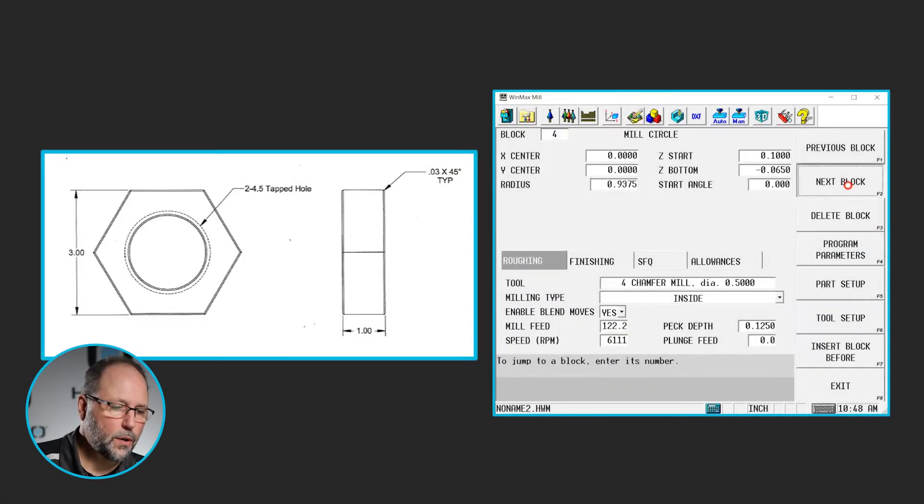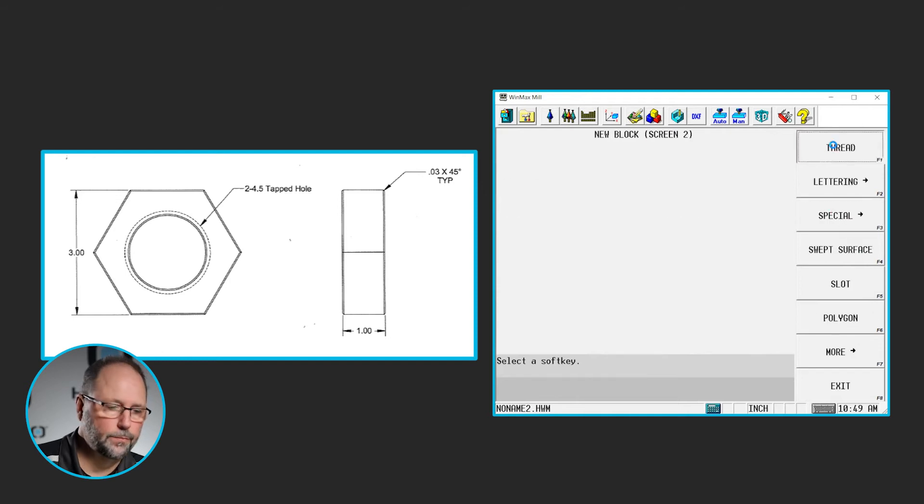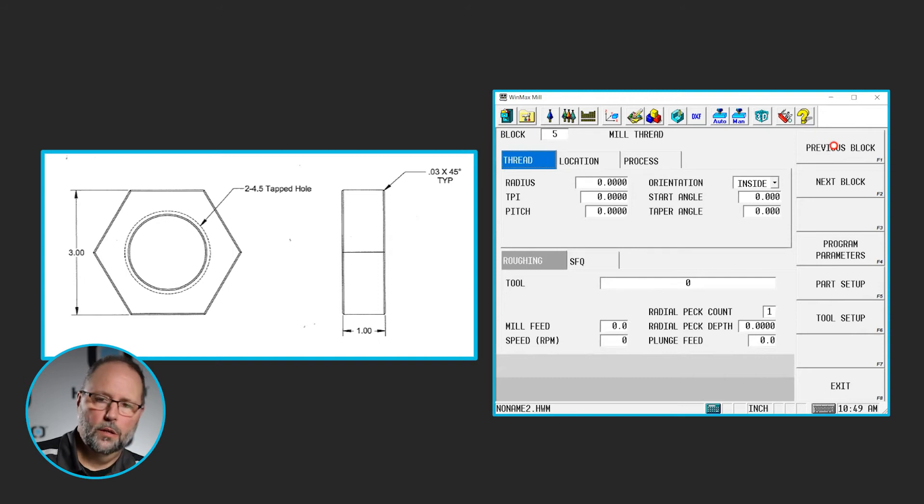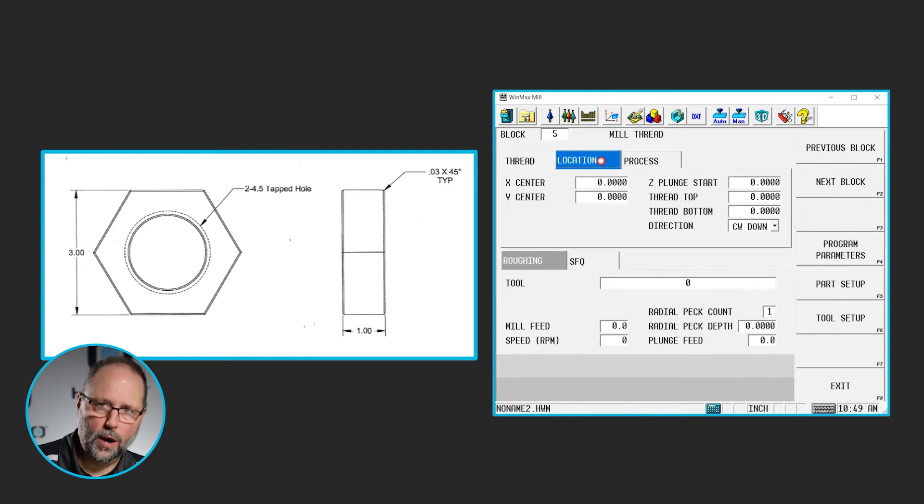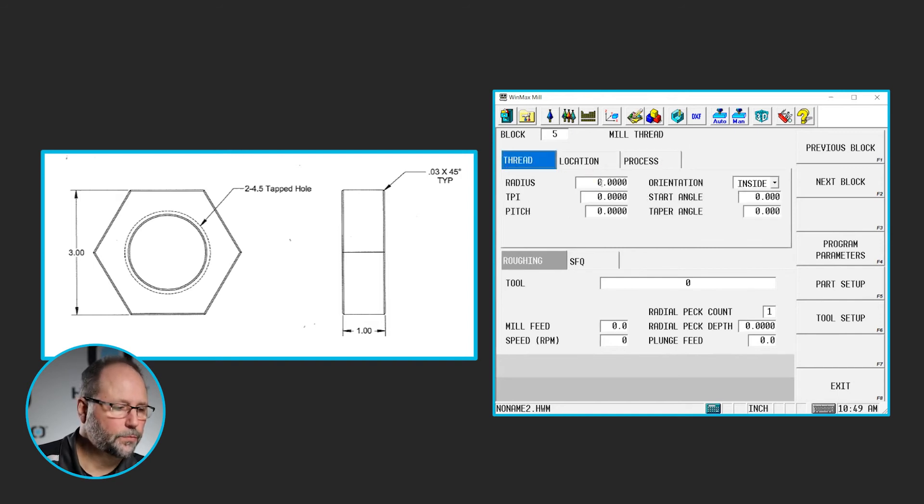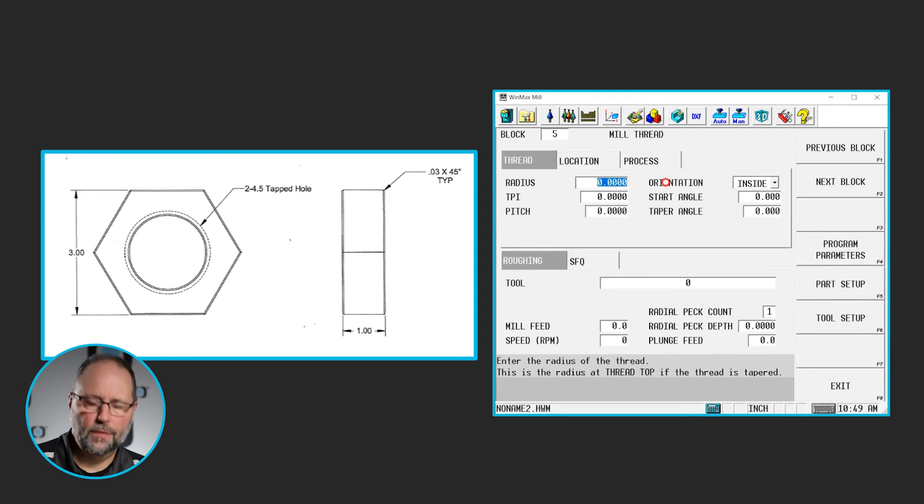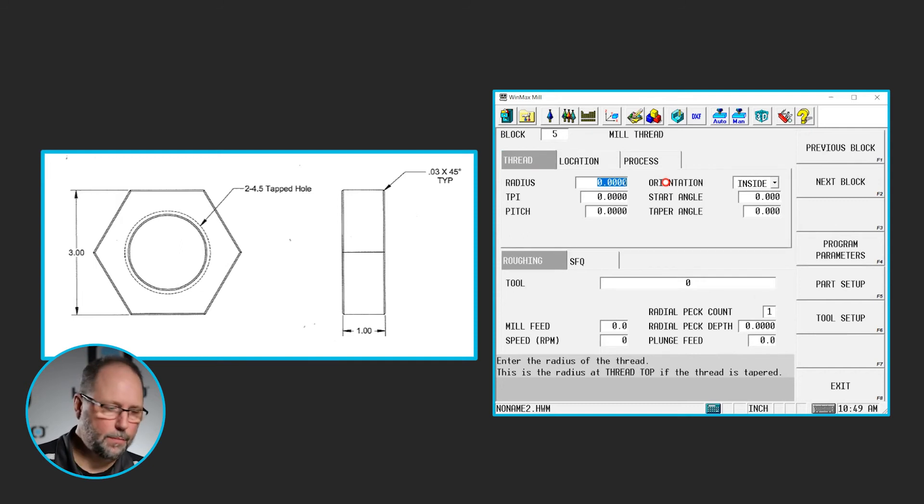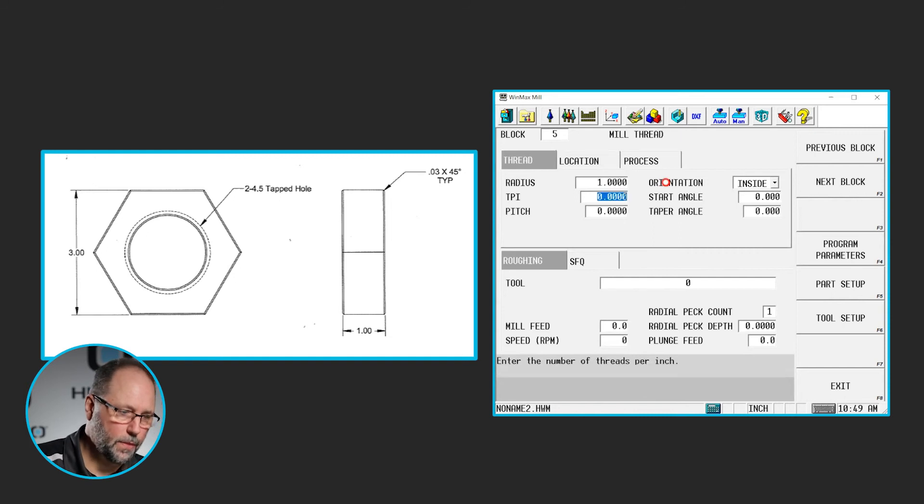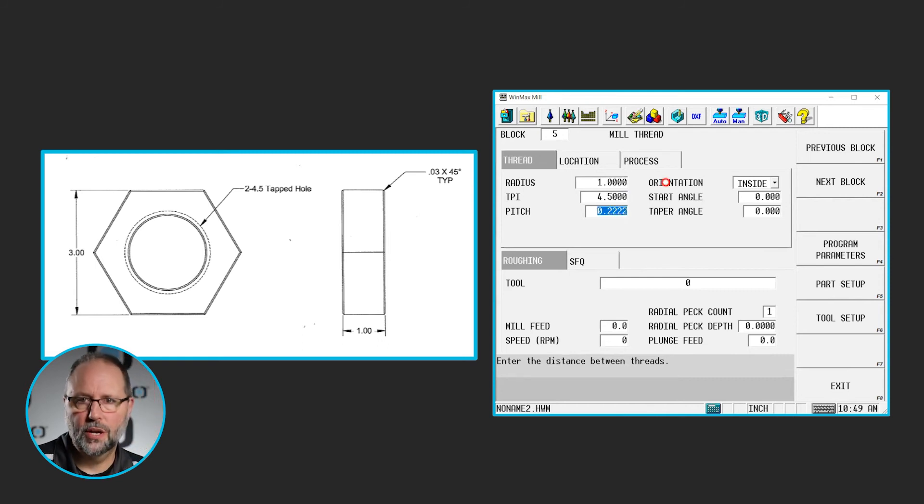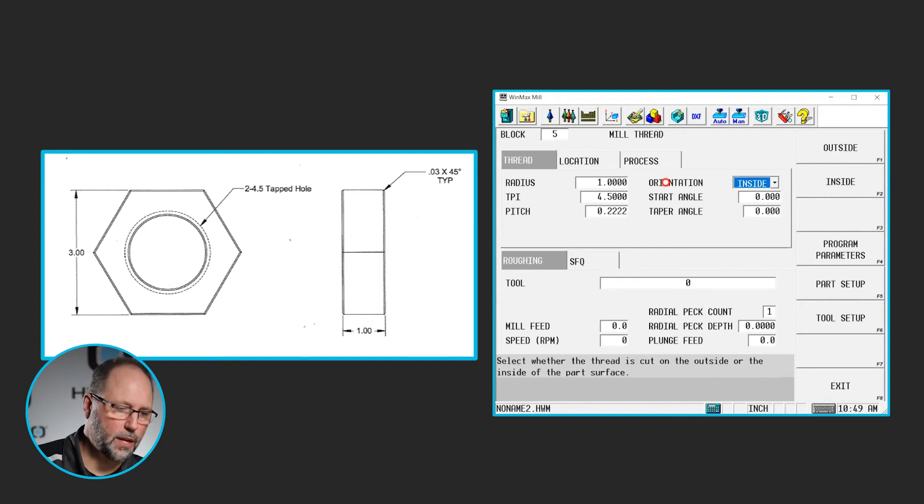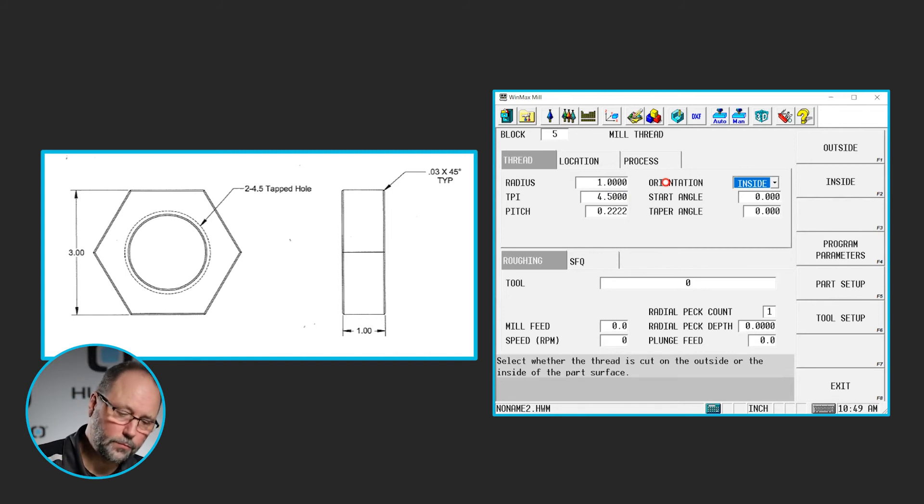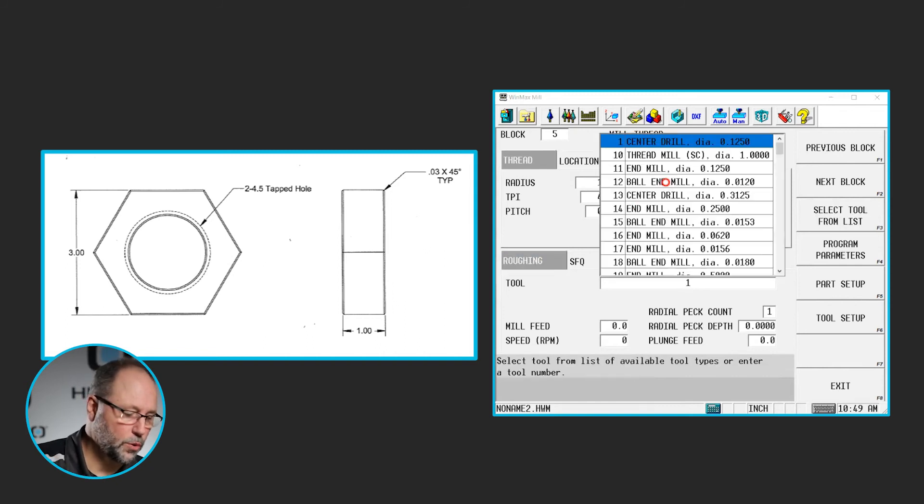Now, next we're going to do milling, more, thread. Just like the slot block, we have three different tabs here. This is going to be the information about the thread, location, where's that going to be, and then the process we're going to use to cut it. So first of all, we need to know what's the radius of the thread. Well, the theoretical radius here is going to be one inch, it's a two inch diameter thread. We know that it may not be exactly that, but we're going to put one inch in here for the radius. The threads per inch is 4.5. It knew the pitch. If I knew what the pitch was, I could put it in, then it would have calculated the threads per inch. But there, it calculated the pitch. This is going to be an inside thread.